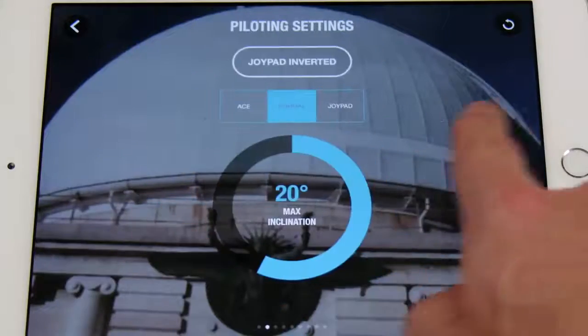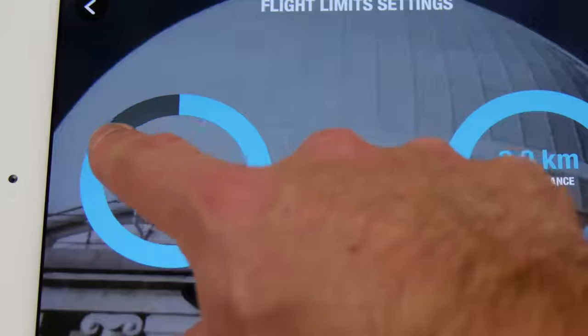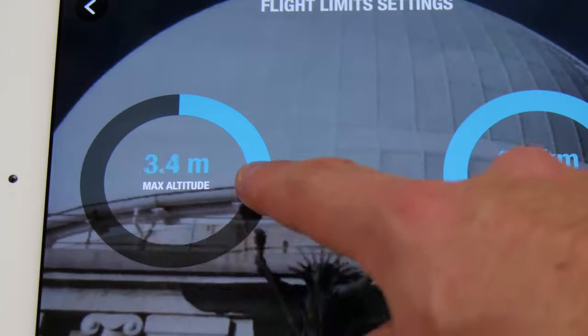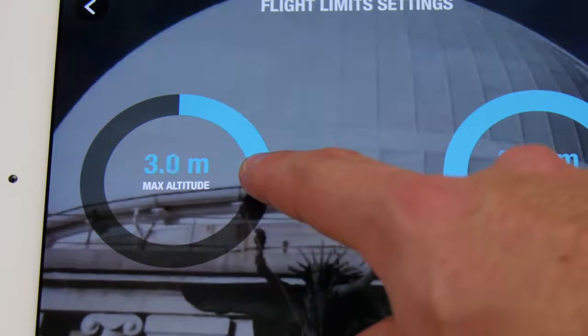You can set a maximum altitude limit for the drone, and the Bebop 2 will not rise above this limit.